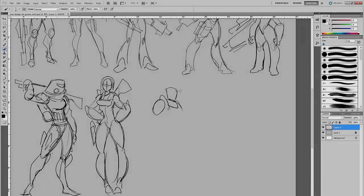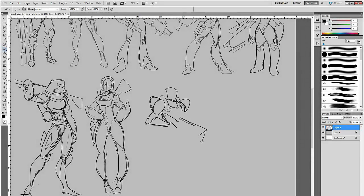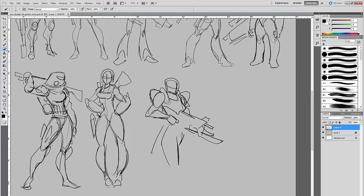Hey everyone, and welcome to this course on Character Design in Photoshop. My name is Colin Searle, and I'm working with 3D Motive to bring you the best educational content you can find.